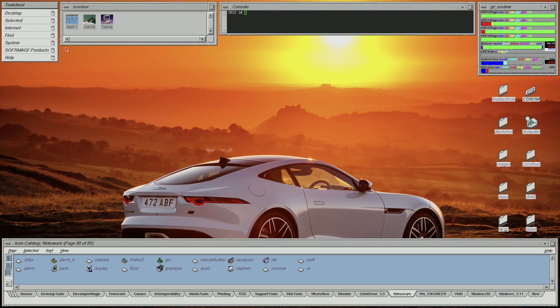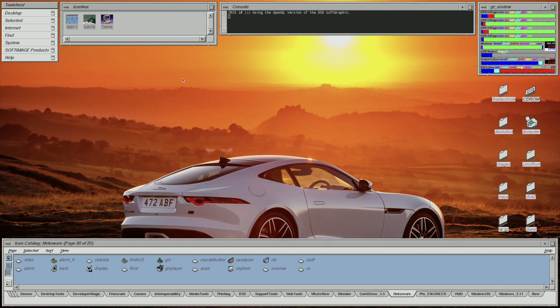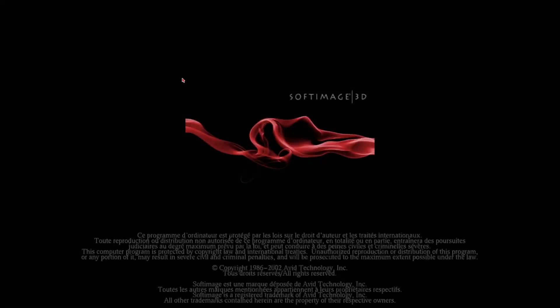Next I'm going to show you SoftImage. This is 3D design software. I haven't made models using this software yet, so I may demonstrate it to you in the future.